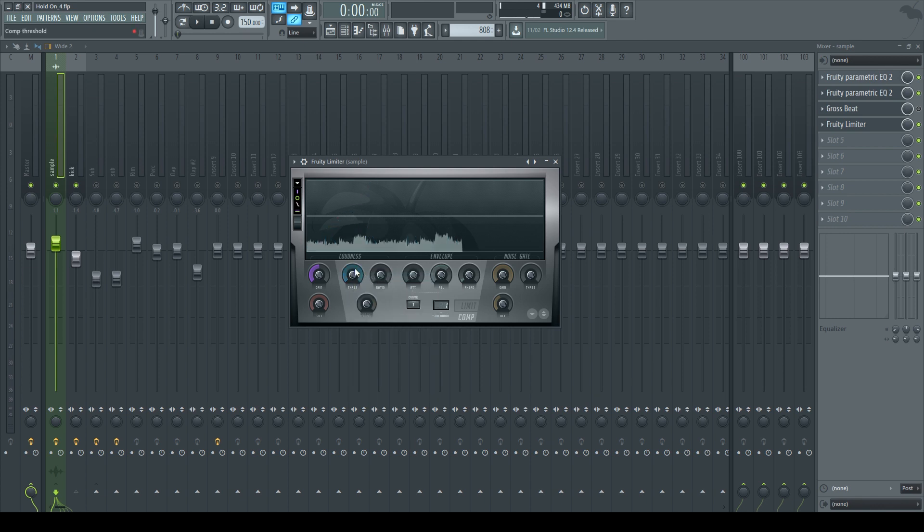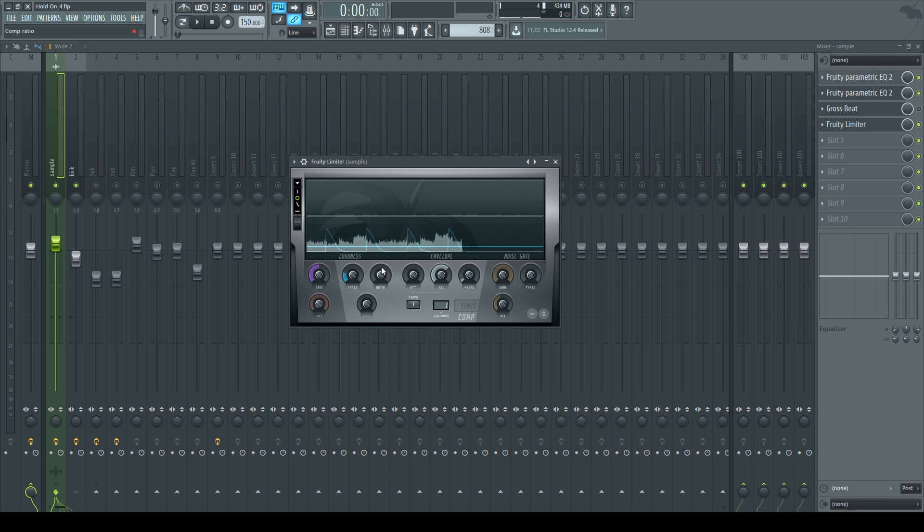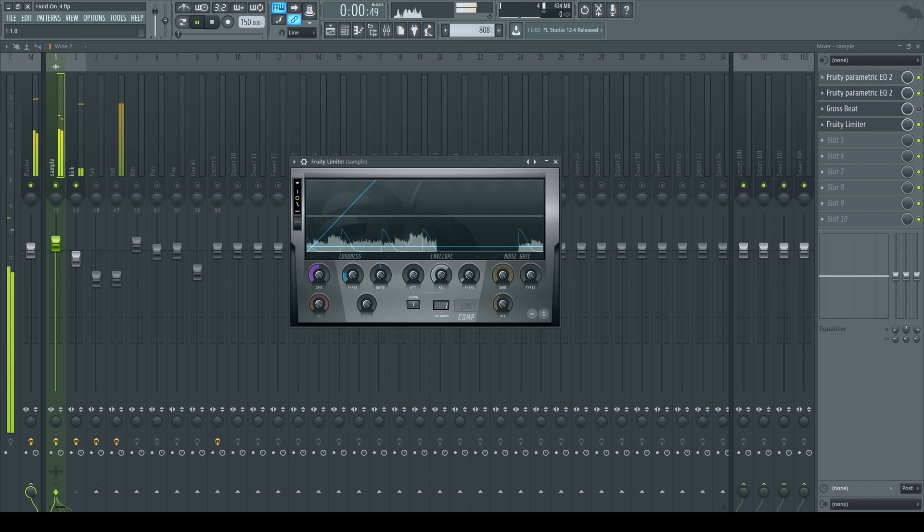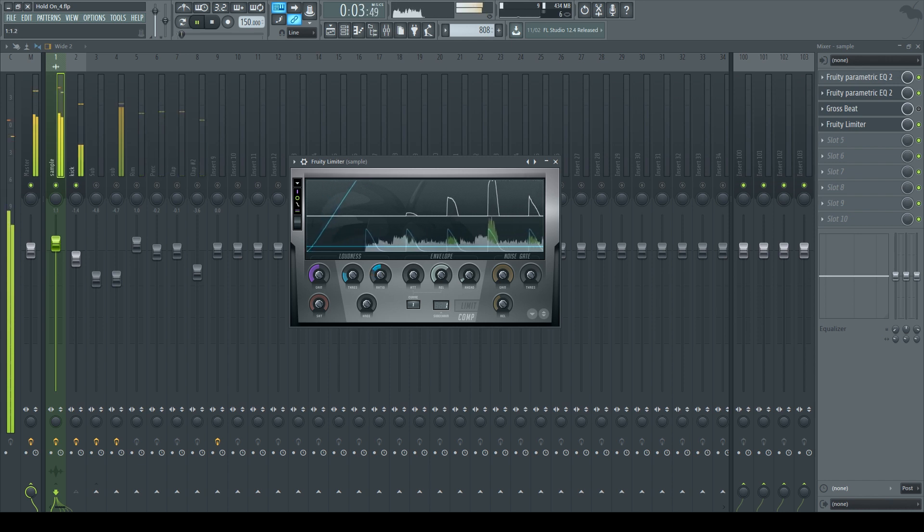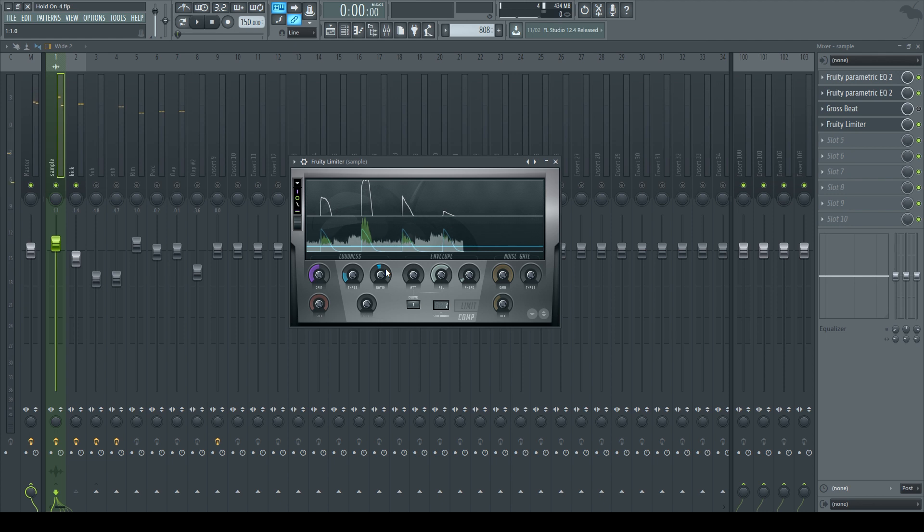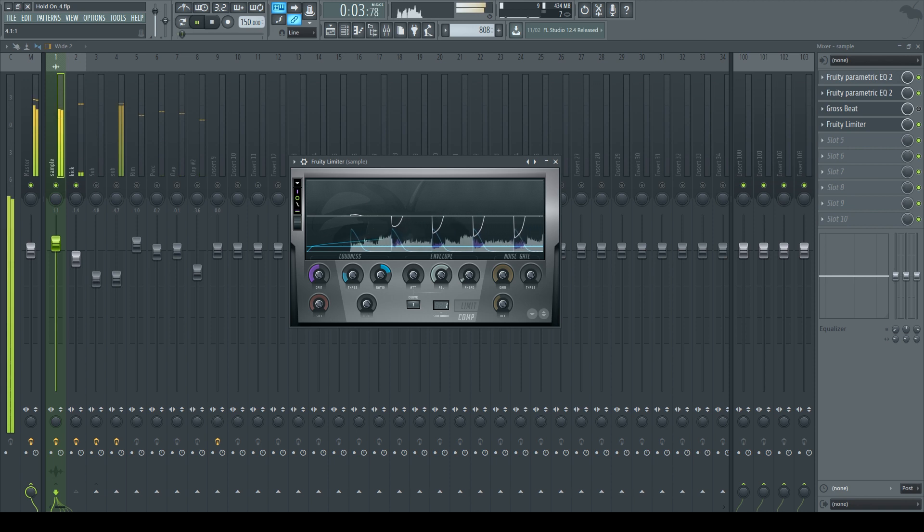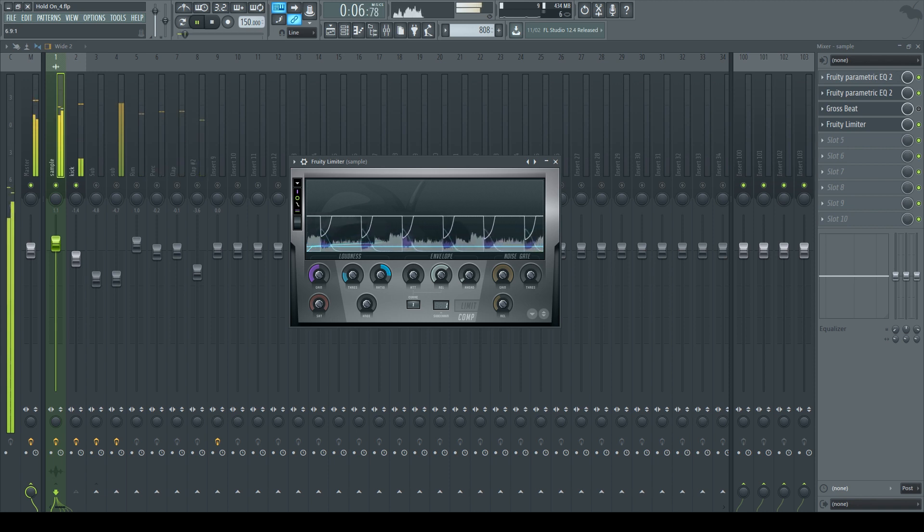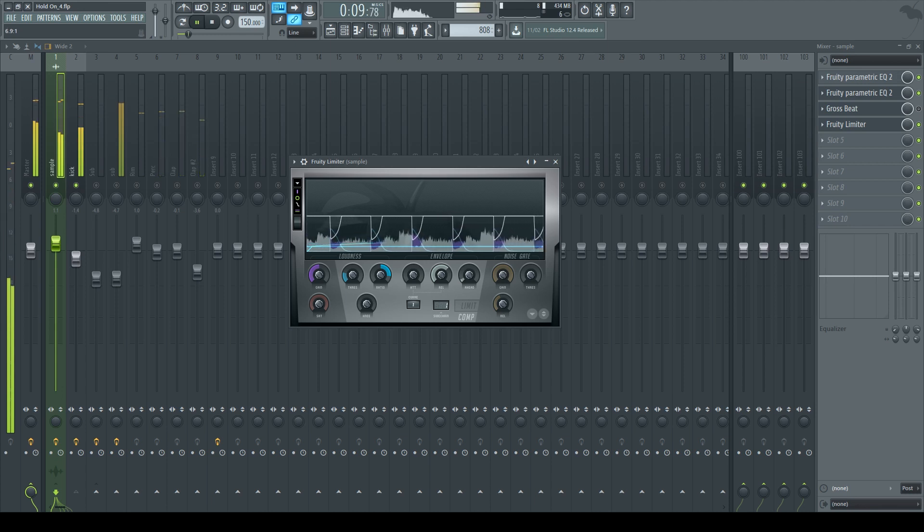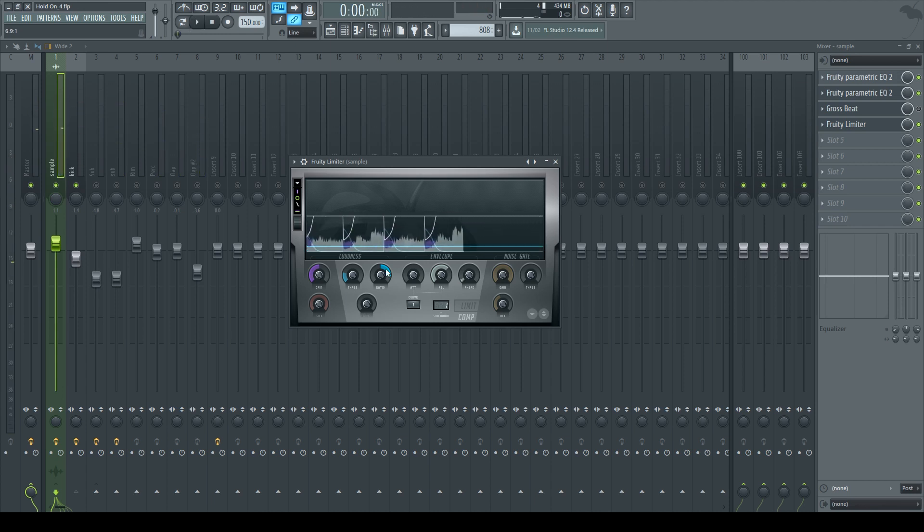To get the kick to sidechain with the sample, you got to make sure your threshold knob is turned somewhat—it doesn't matter how much—otherwise you can't prepare the kick to be sidechained. And once I start adjusting the ratio knob, you'll start hearing the difference. If I turn the ratio knob to the left, it makes the sample louder when the kick comes in. But we don't want that—we want it to sidechain. So we're going to turn the ratio knob towards the right in order for it to compress when the kick comes in.